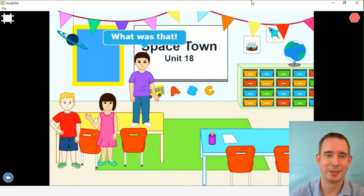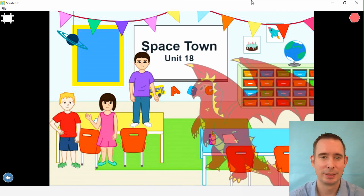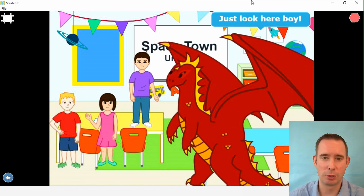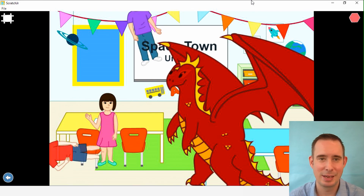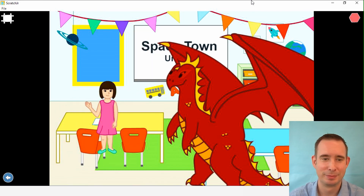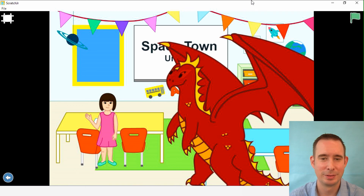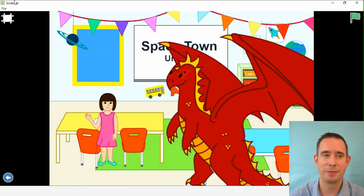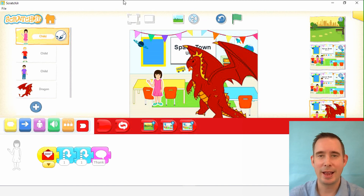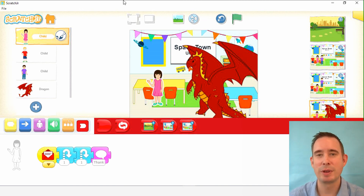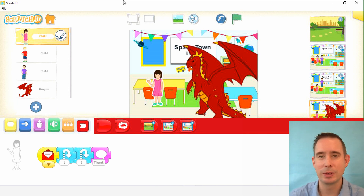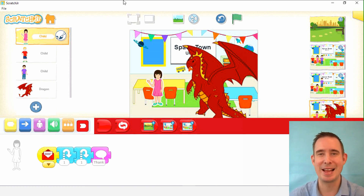Now we're good. Let's play it from the very beginning and watch it together: 'Let's go to school, Drago.' 'I can hide myself.' 'Please sit down, class.' 'You boys are naughty.' 'Give me back my pencil, Charlie.' 'No way.' 'Rumble and roar, rumble and roar.' 'What was that?' 'Just look here, boy.' 'Thank you, Drago.' The end! Very fun. I can't wait to see what you come up with — we'll take a look at the narration next time. Thanks for joining me. Goodbye!